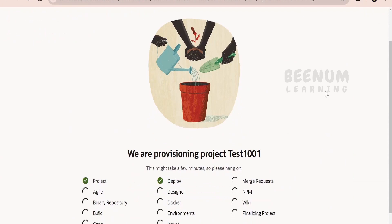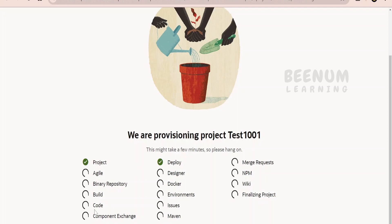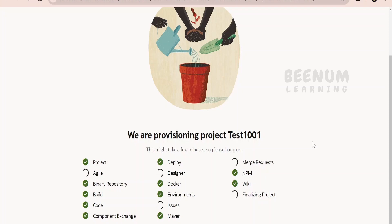This will take a couple of seconds or minutes to fully provision the project. It will create an agile board, build jobs, an environment, a wiki, and other things needed to work with the project. I hope you already have basic knowledge about Visual Builder Studio, how it works, and how Visual Builder Cloud Service (VBCS) works. If you know the basics of Visual Builder Studio and VBCS, you can work with the App UI.